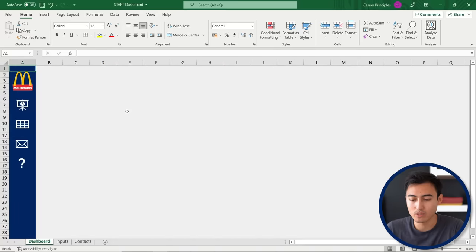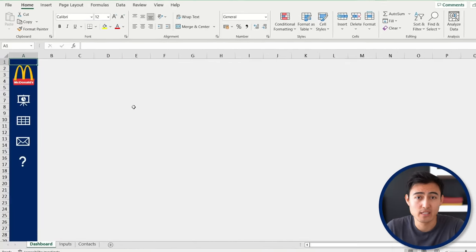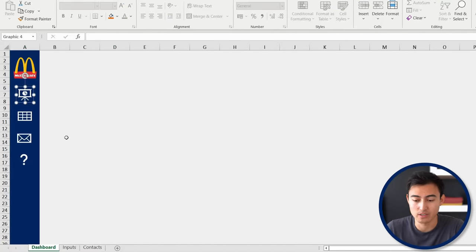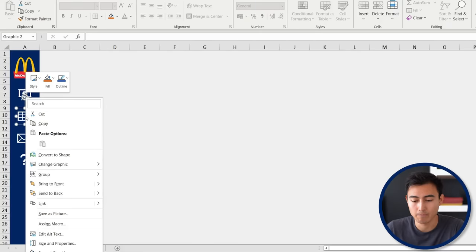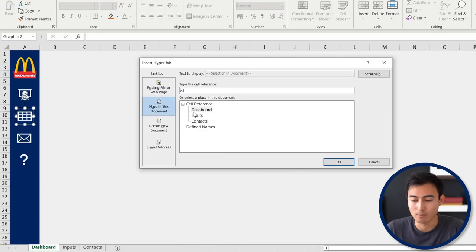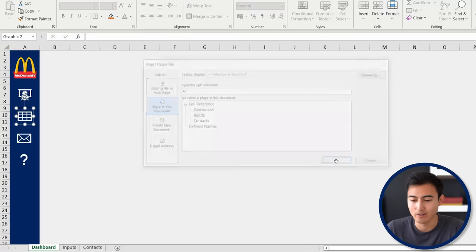Let's go back to the dashboard. The first thing is to make this dynamic — we've got icons here to the side that we can hyperlink so they navigate to different tabs. We'll right-click on this one, and from here towards the bottom you'll find the link option. We want to link it to a place in this document, specifically to the inputs tab. We'll hit OK.